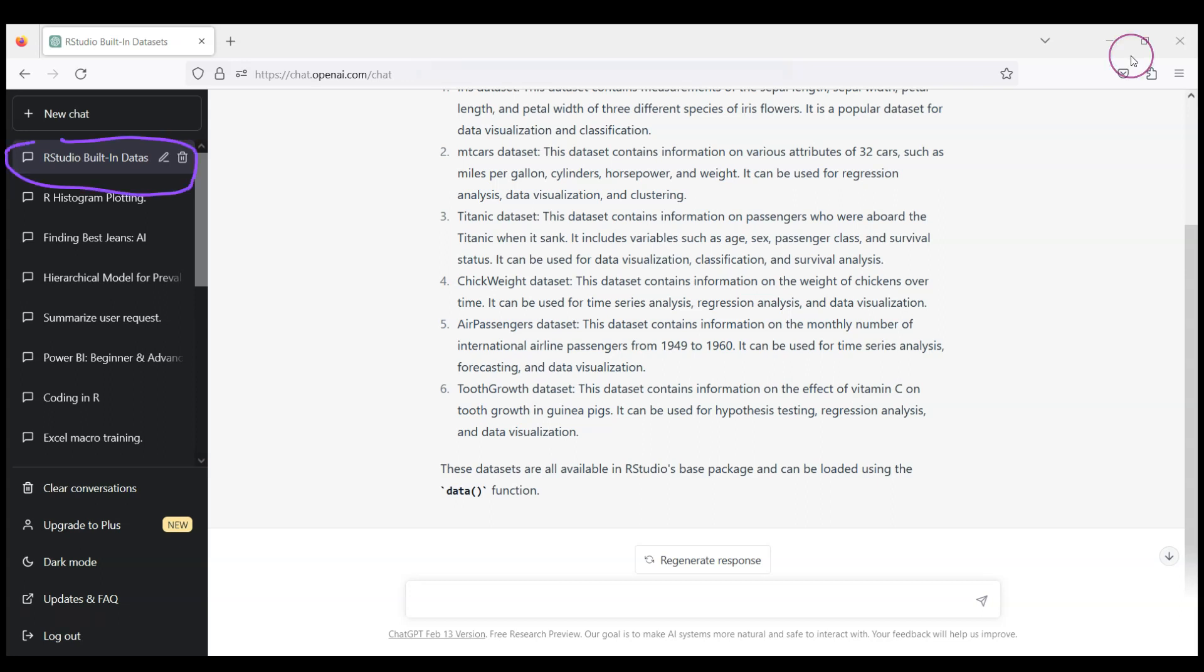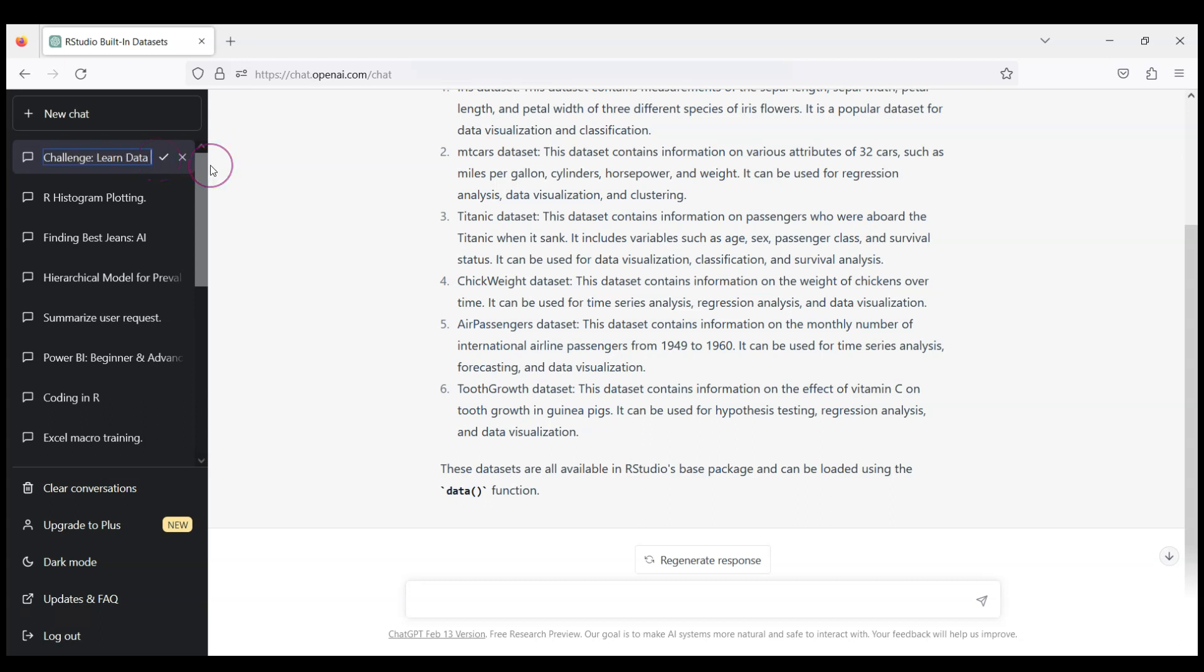So let's rename it. Let's call it Challenge Learn Data Analytics in RStudio. And of course, I want to practice right away. I have my RStudio conveniently installed.